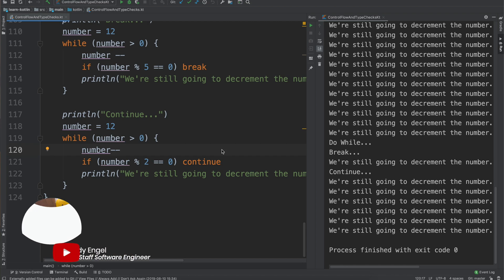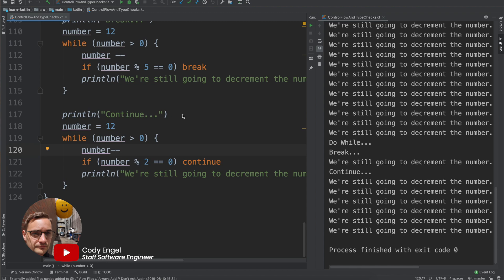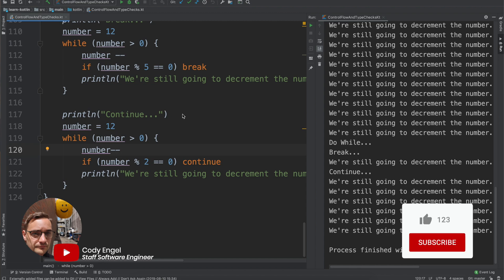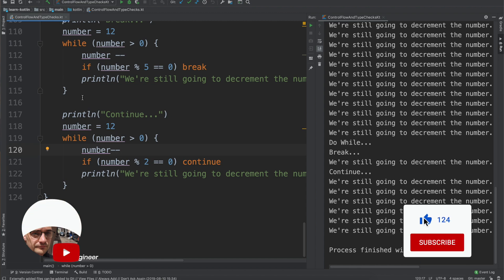What's up everyone, it's Cody back with another Kotlin tutorial and today we are going to talk about scope functions.